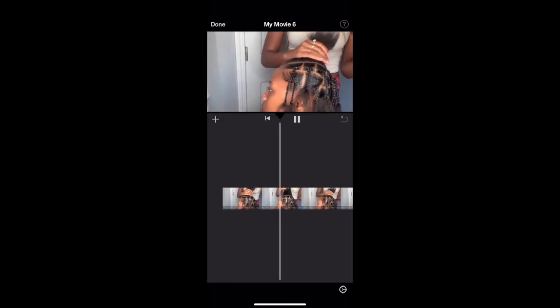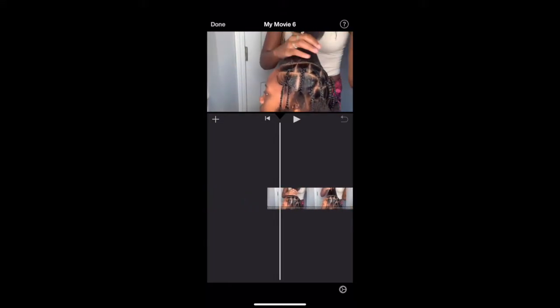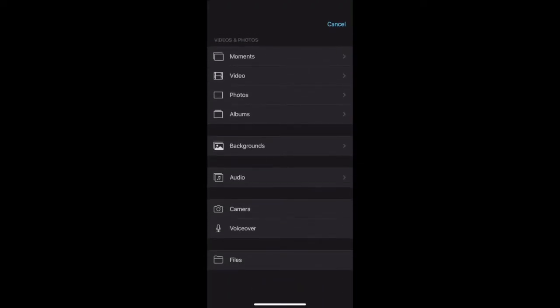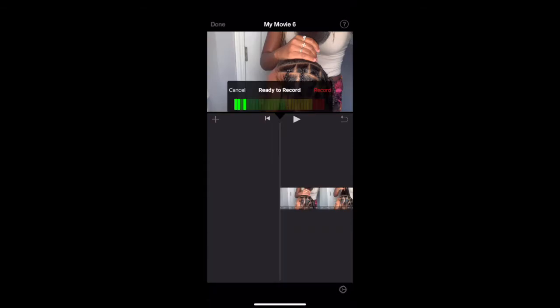If you want to do a voiceover instead of talking directly to the camera, hit the plus button at the corner on the left, hit voiceover, and then you'll have this pop up on your screen.